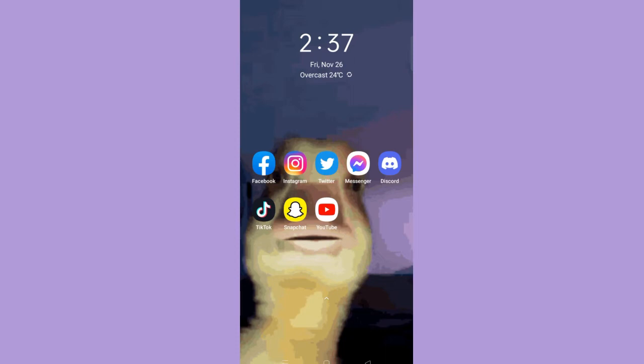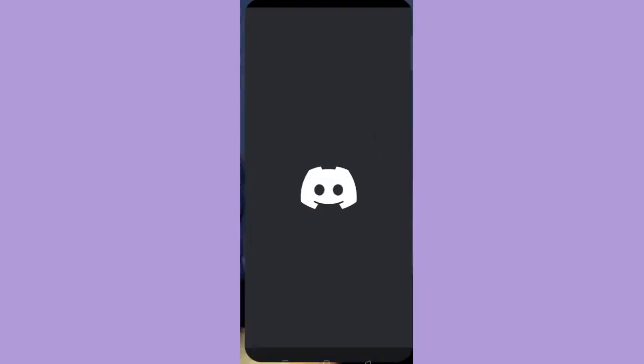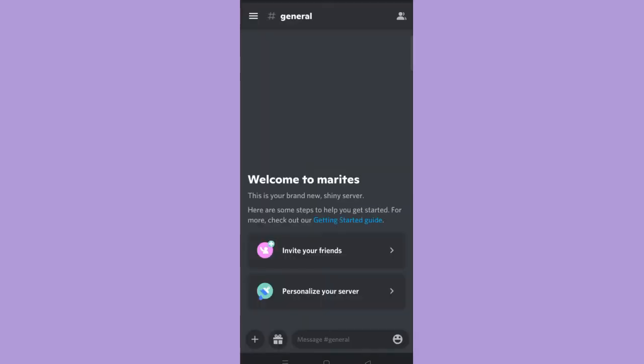So now, open your Discord application. So here, go to the server you want to put an underline text. So once you're there, tap the message bar.